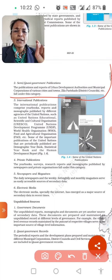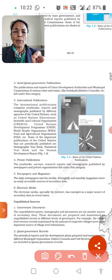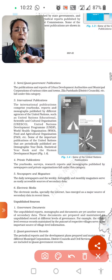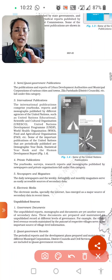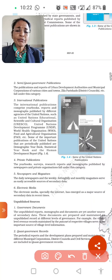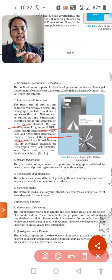Next comes international publications, which include books, reports, and monographs published by the different agencies of the United Nations. This includes UNO, UNESCO, UNDP, WHO, and FAO. The statistical data obtained from books published by these organizations are all called international publications and can be used as sources.